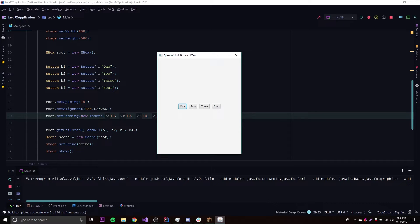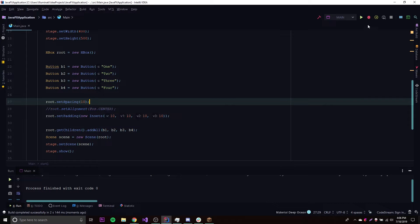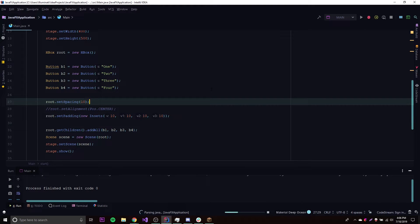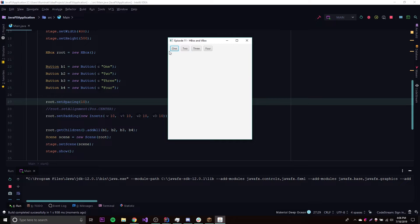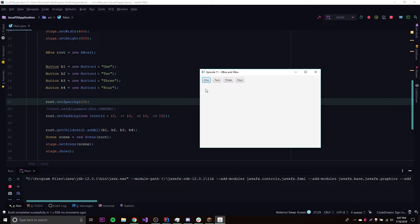Since we're using an alignment, everything's already centered, so let's remove the alignment temporarily so I can clearly show you what padding does. Now we can see a little space on the left side, a little space on the top, and there's also space on the right and bottom sides that you can't see as clearly because the window is sized in a specific way.